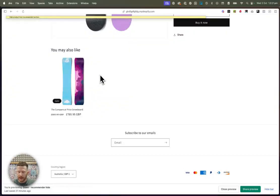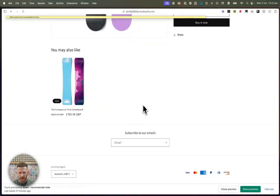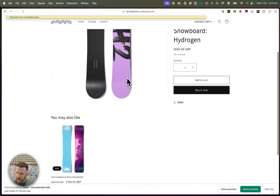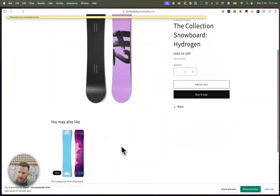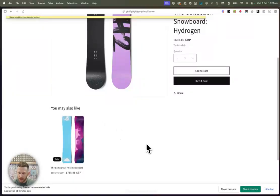There we go. Now it's gone. You saw that it took a little while for the theme to properly refresh. But there you have it. So you've hidden those specific products from the recommenders.